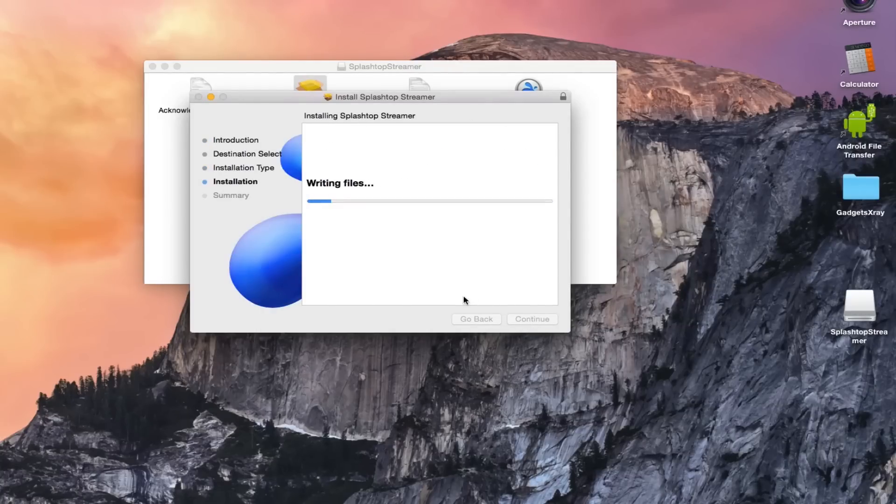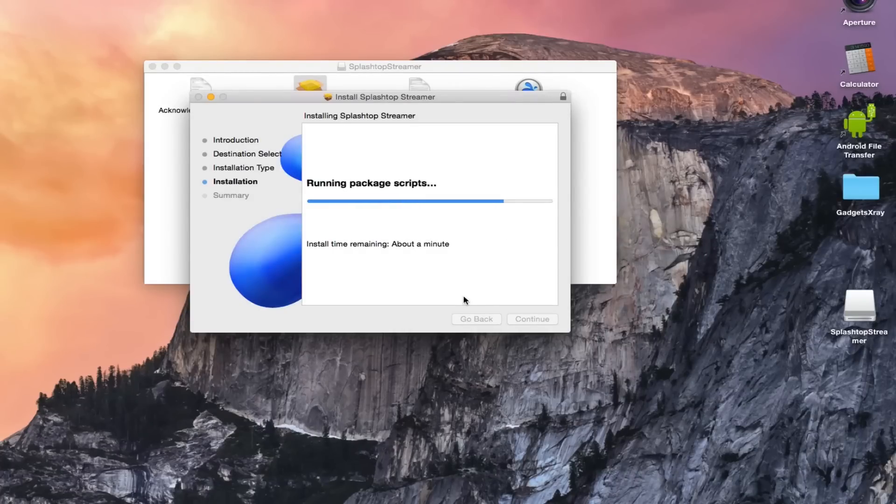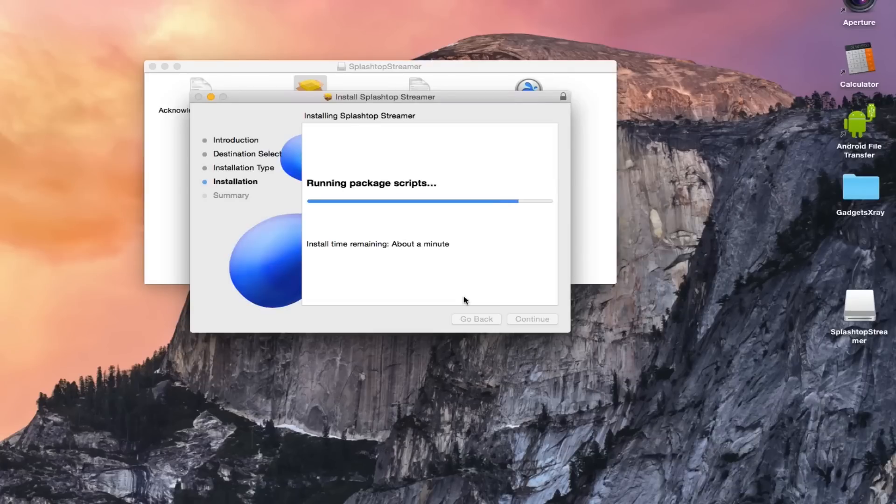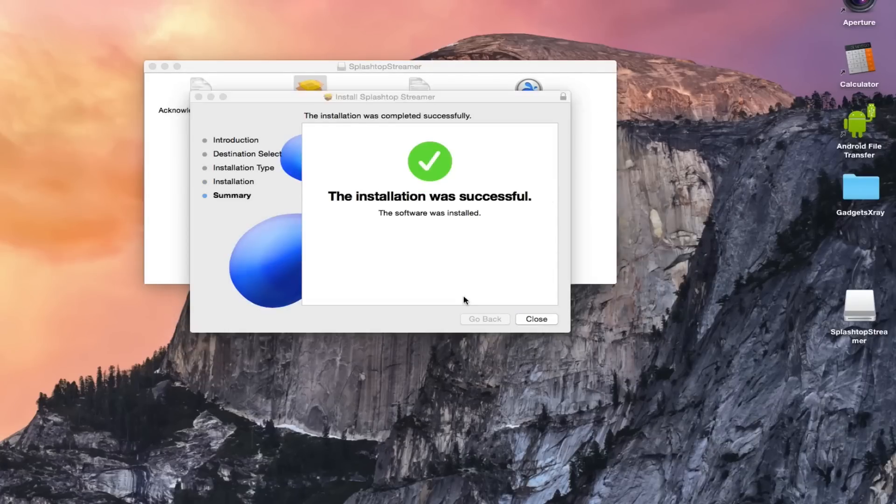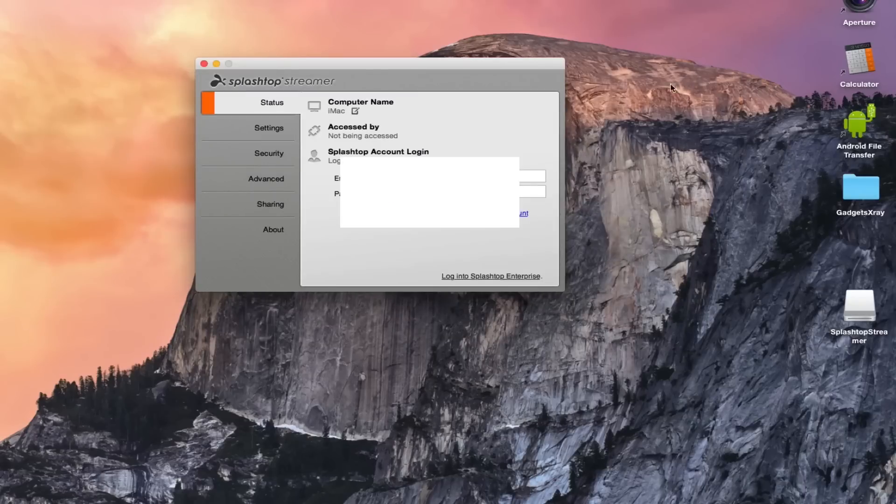Here it is. The installation is successful. Let's open the application.